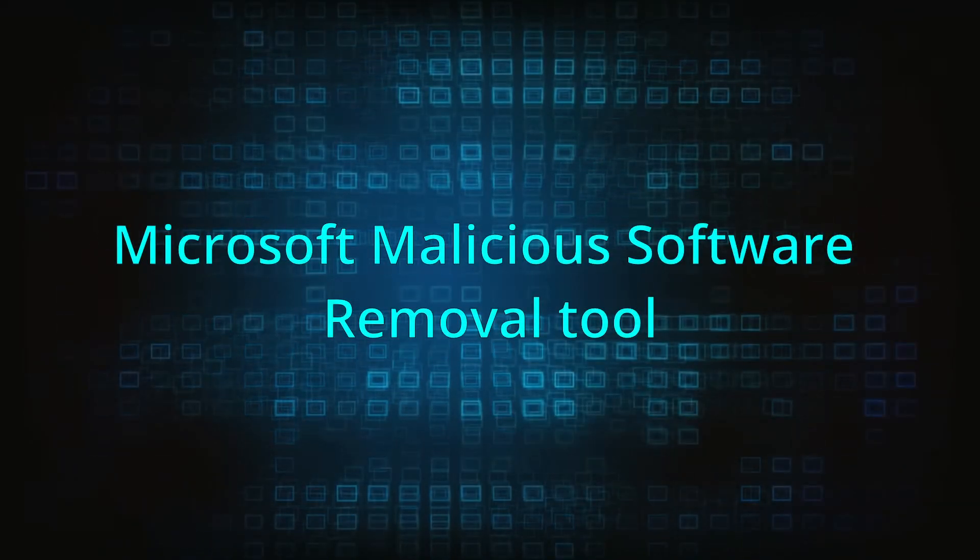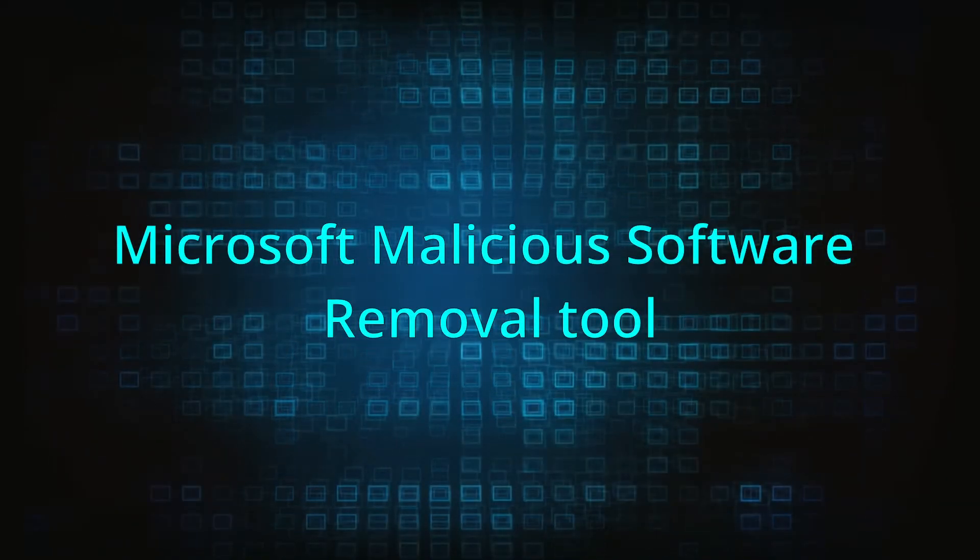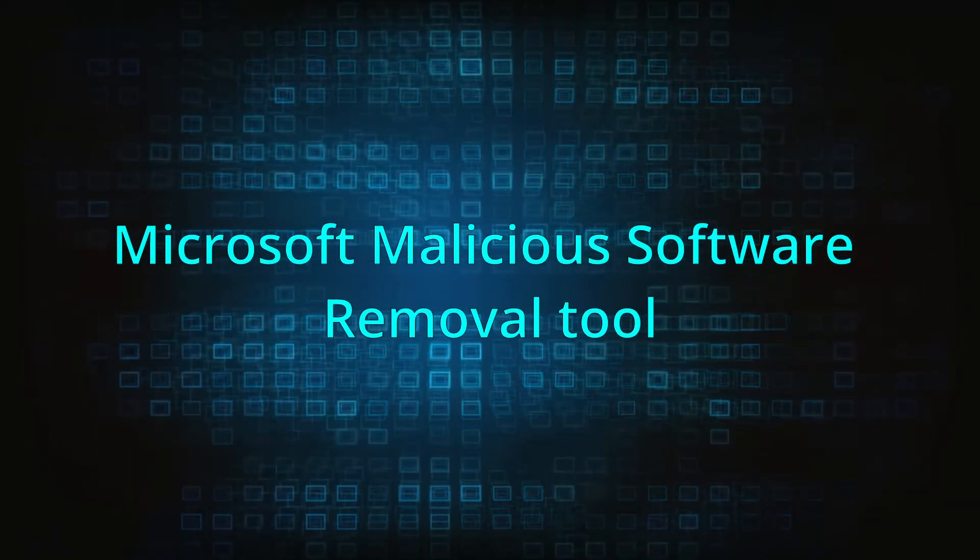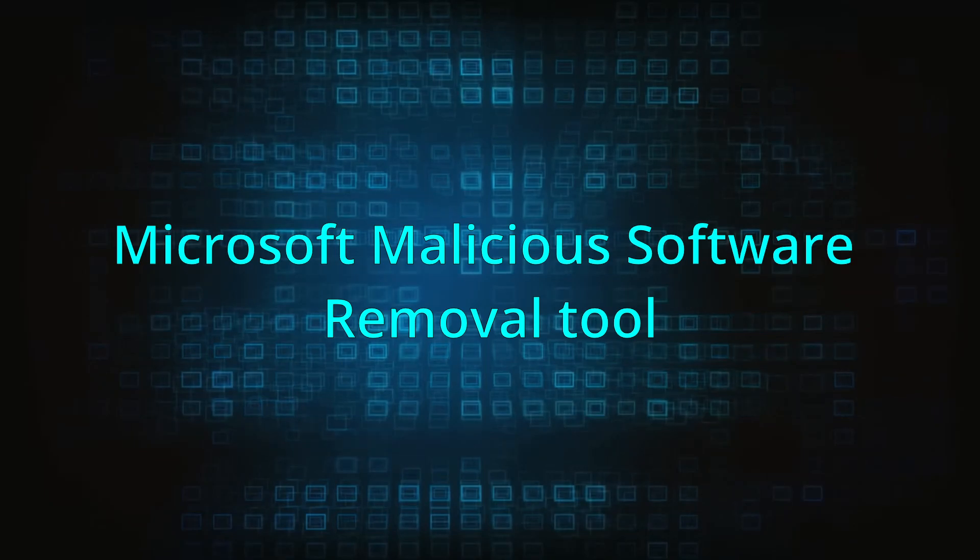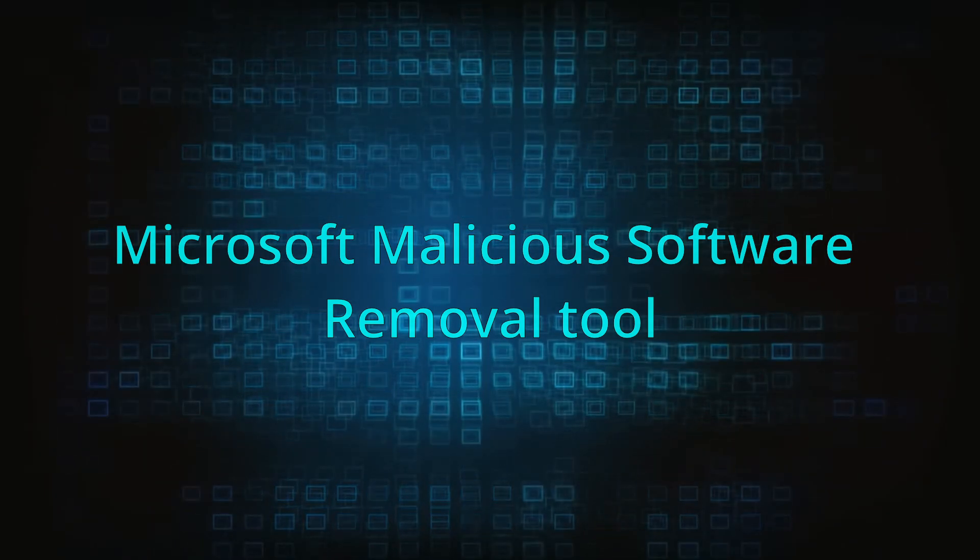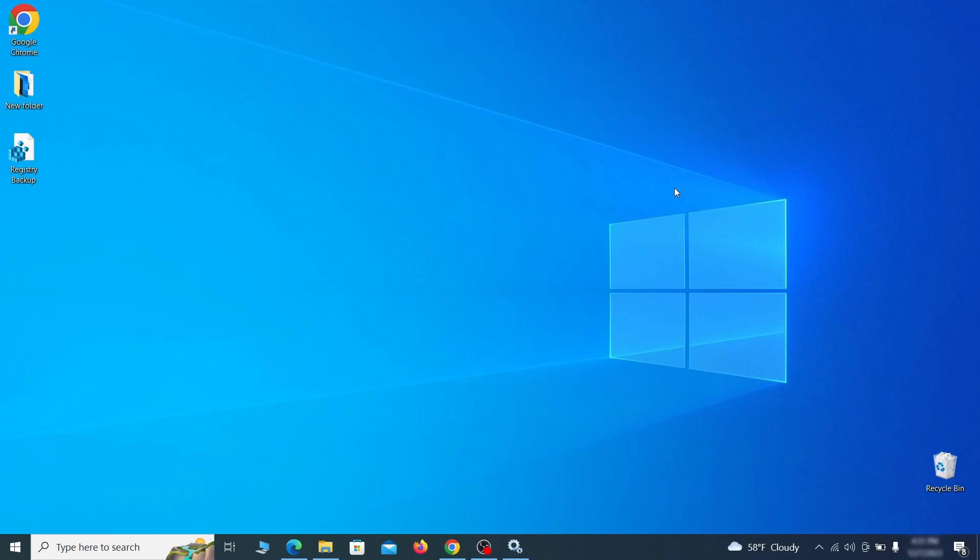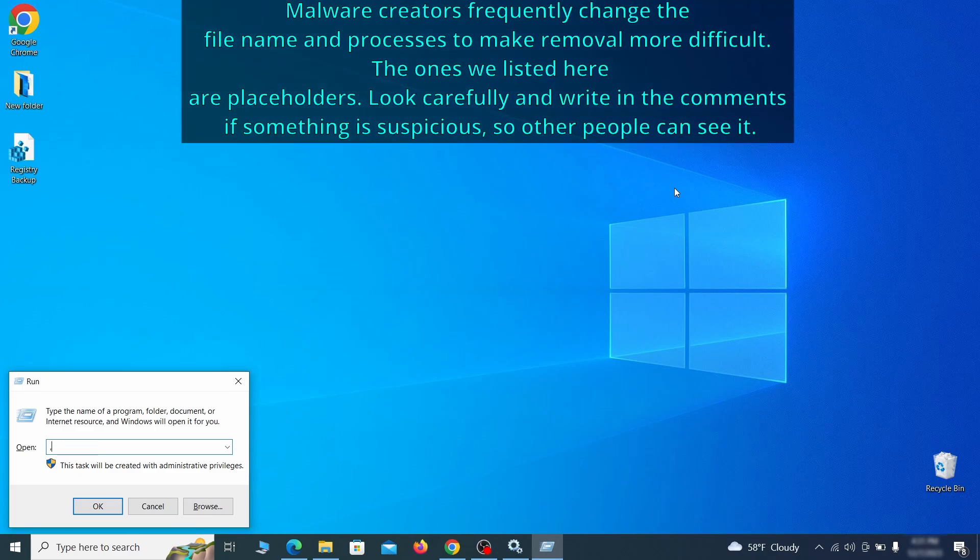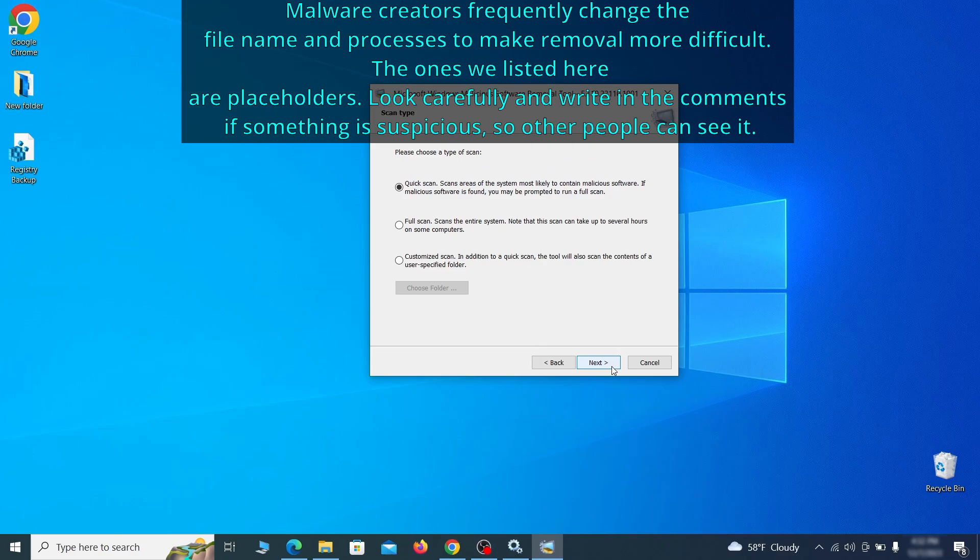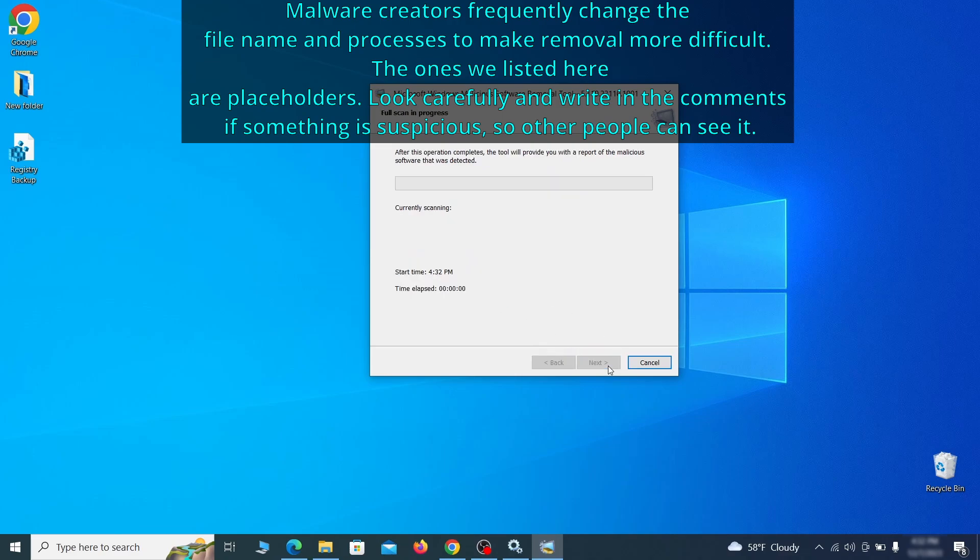The next step is to run a malicious software removal tool. This is a built-in Windows program that scans the system for common types of malware and attempts to delete them. To open it, press together the Windows key plus R, then type MRT and hit enter. Then simply select next, choose the full scan option and click next again to begin the scan.